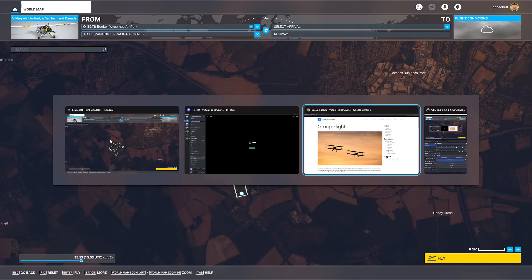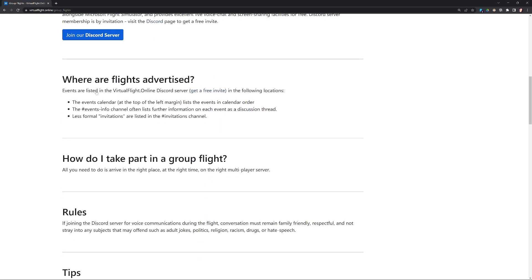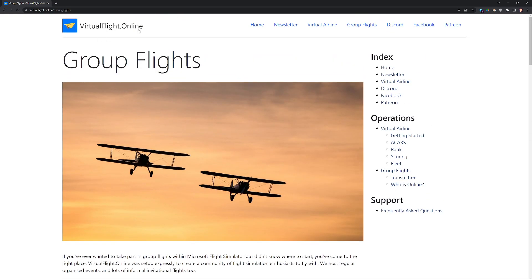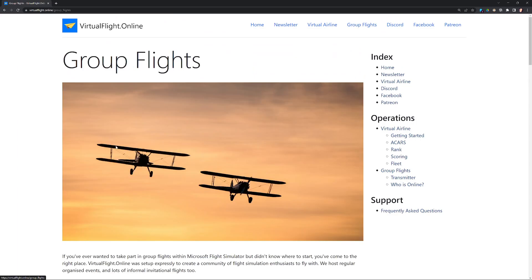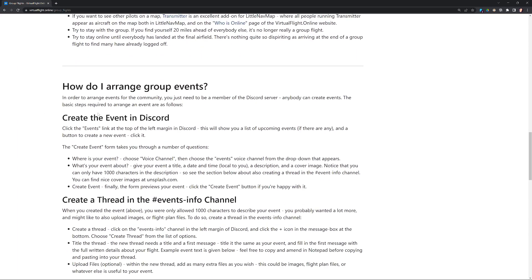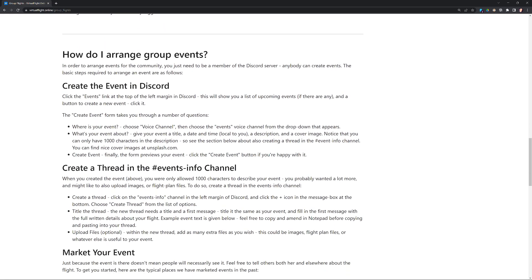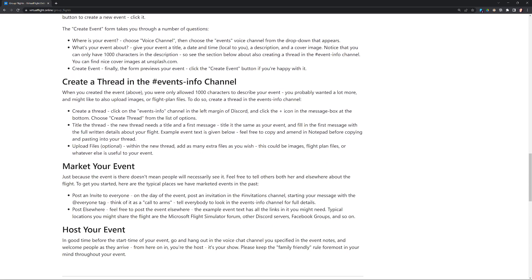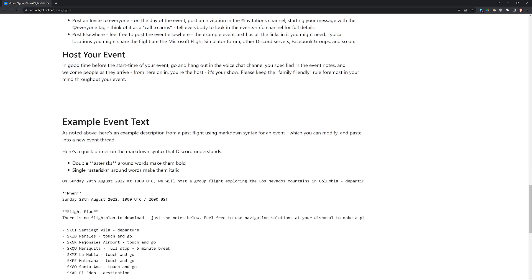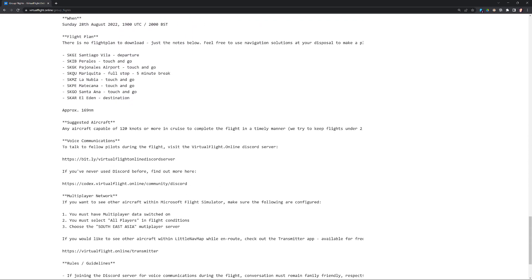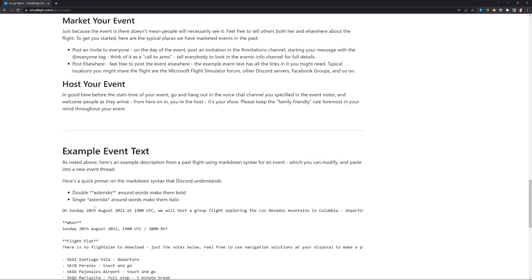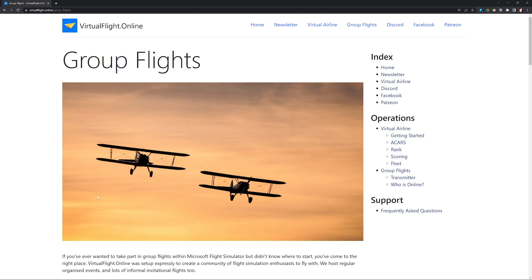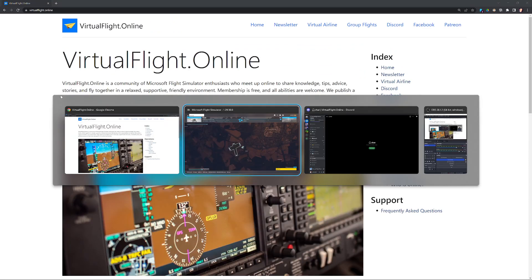Other than that, you should be good to go. That's probably enough for today. One last thing to finish on: if you look in the group flight page on Virtual Flight Online, if we go back to the front page, go to group flights, if we scroll down, there is a guide here to how to arrange group flights, how to create in Discord, how to create a thread in the events info channel in Discord, and some example text for an event to cover off all the bases of things you might want to tell people. Right, I'm going to leave it there and we'll look forward to seeing you on a group flight soon. Okay, take care.